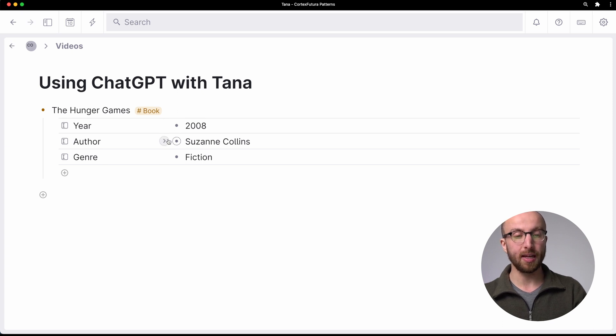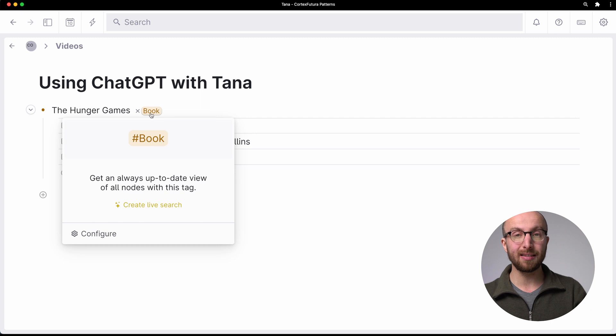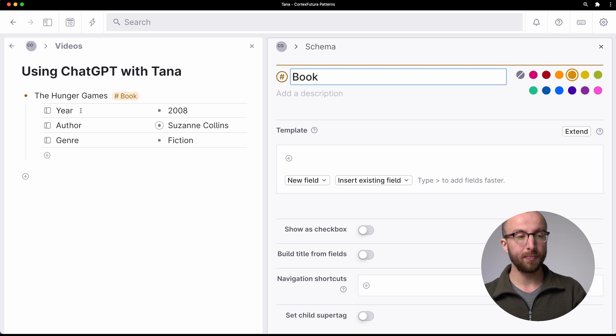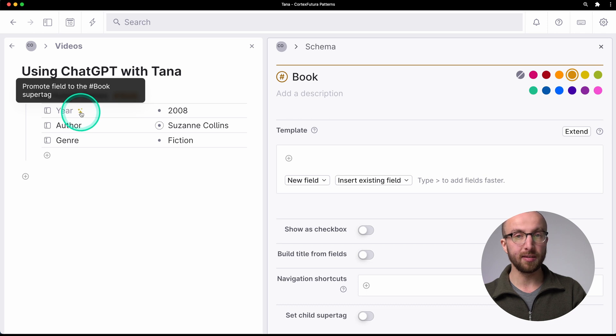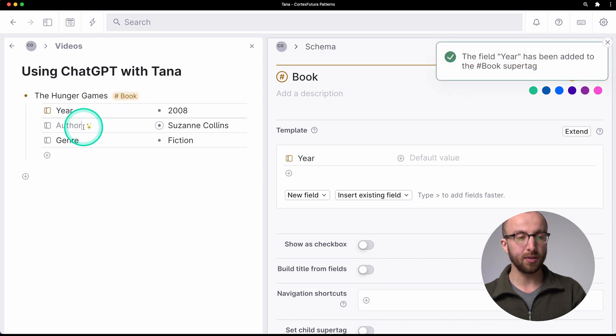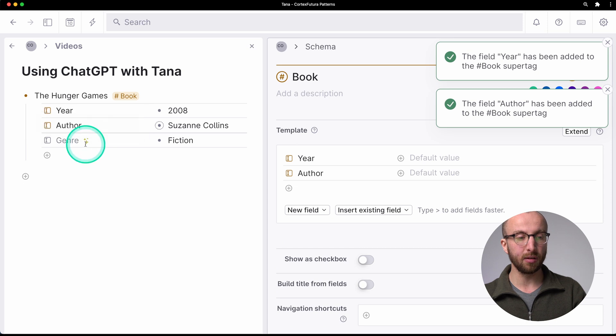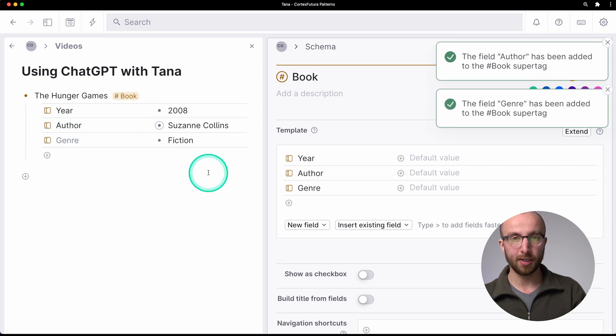Those fields are filled out, and Suzanne Collins, the author of The Hunger Games, already has her own node. Now 'book' didn't exist before as a tag in this workspace. So if I look here, it is empty. And now if I click into that field, you see these little stars. If I click these, that is going to add the field to the template of that super tag. So that's super powerful. As long as you have text that is formatted correctly, you can paste it into Tana and Tana knows immediately what to do with it.